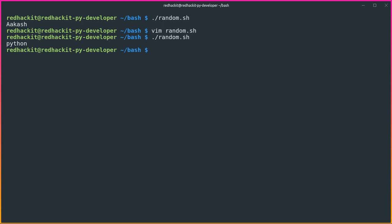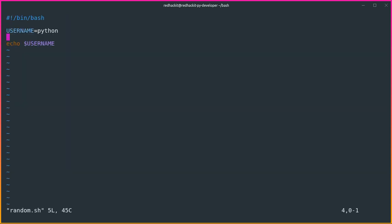Now, we can also call functions in bash. I will cover that in the next video because it would make this video too lengthy. So in the next video we will see how functions work in bash scripting.